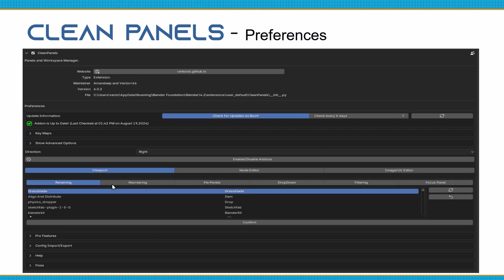Coming down, you'll see the tabs and renaming section. People want add-ons named a certain way — on the right side of the name you can click and change it. In Blender 4.2, certain items need to be placed here; if you add the same name to multiple panels, they'll all show up together, which is cool. Make sure you hit confirm with the Enter key when changing a name, and always hit the refresh button to make sure things are updated. You'll also see dropdowns for pro features, config, and help and fix.